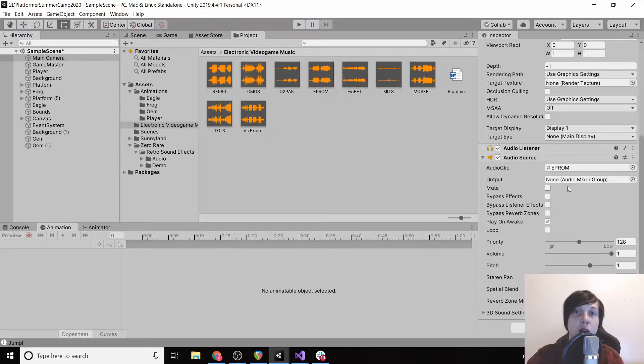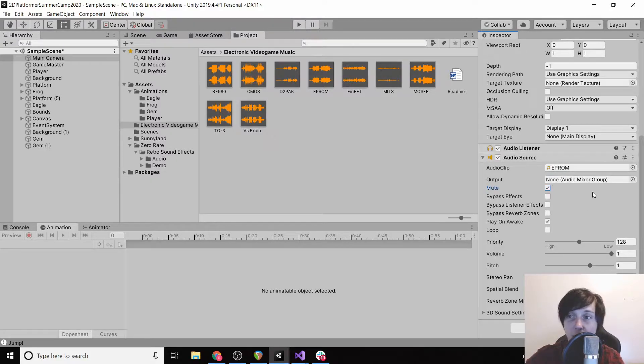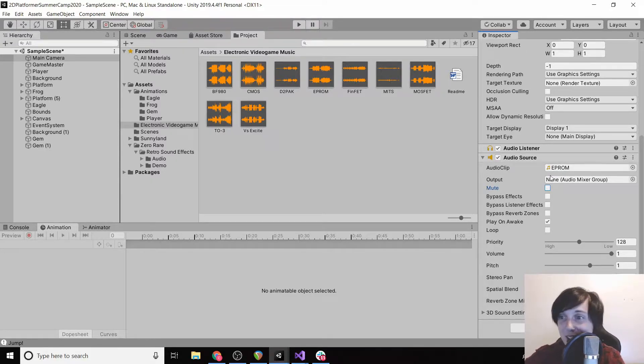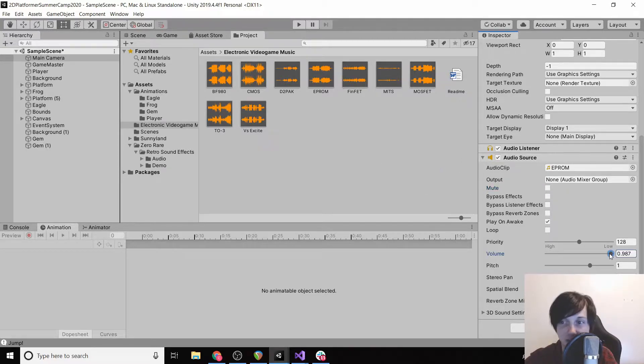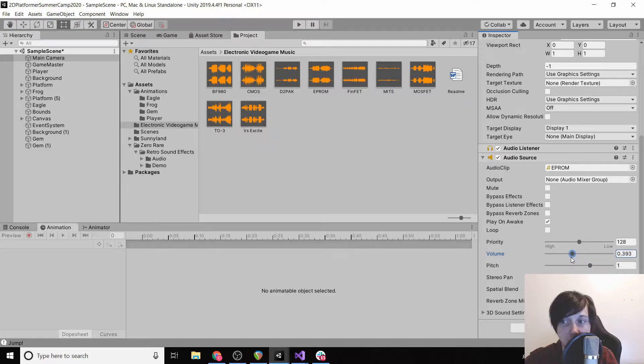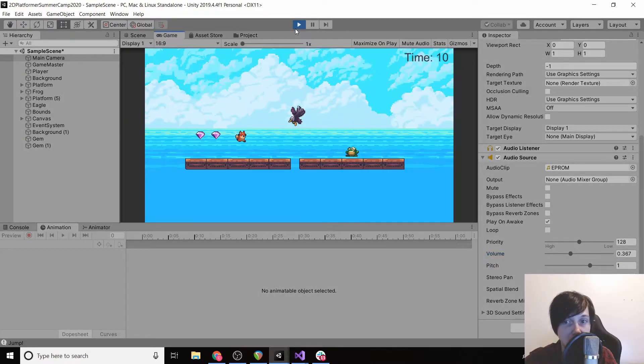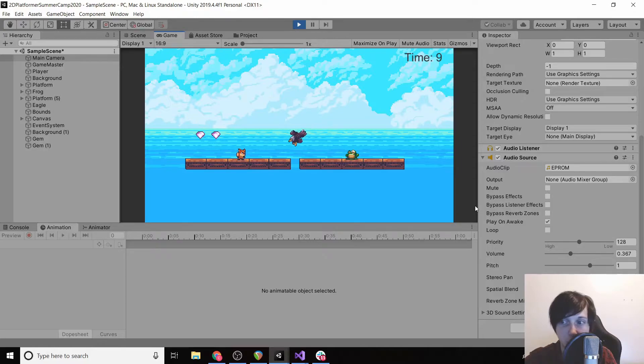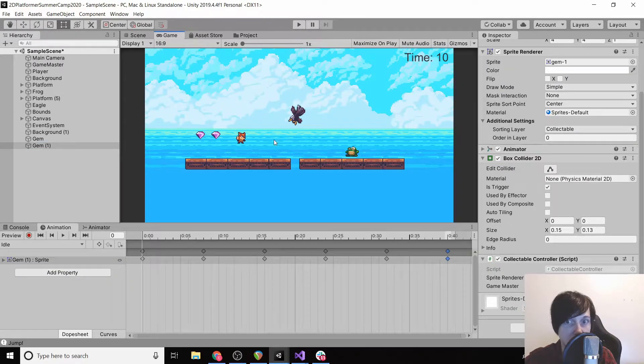So you can select any one of these or you can grab your own. You can put in like a song that you downloaded off the internet if you want to. I'm just going to use this so that we don't get sued or something for having a non-free-to-use song on these videos. We're also going to turn the volume down so that it's not too loud because we're going to want to have other sound effects in here as well.